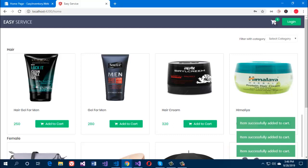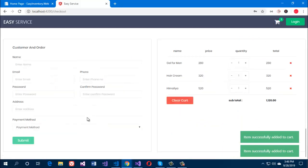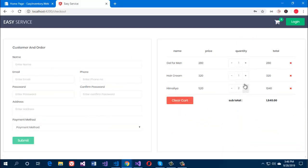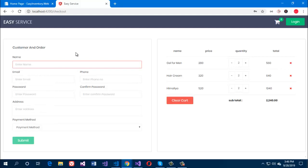They can go to the checkout tab, adjust the quantity, fill up the customer account form, and submit the order. So let's quickly fill up the customer form and place the order.